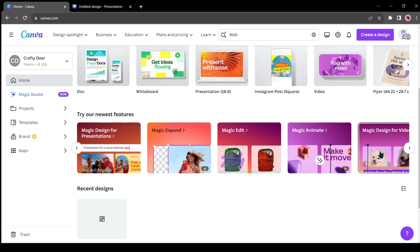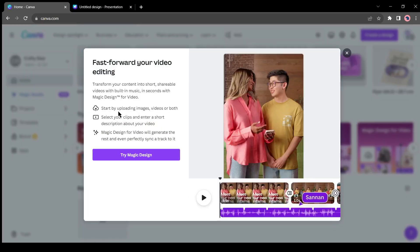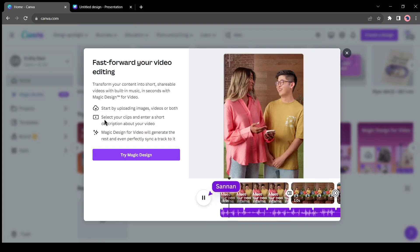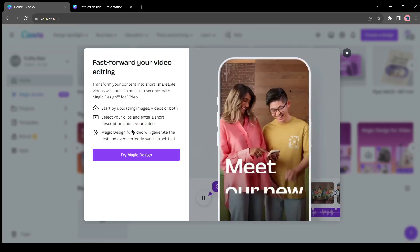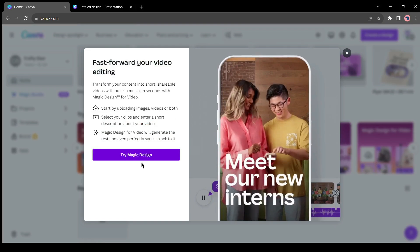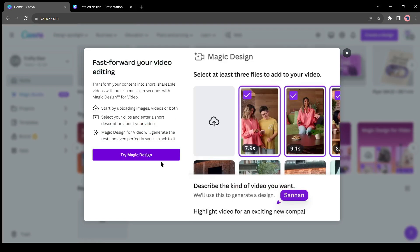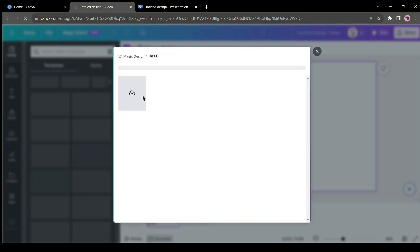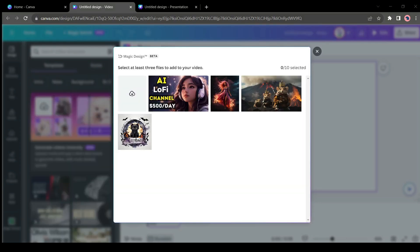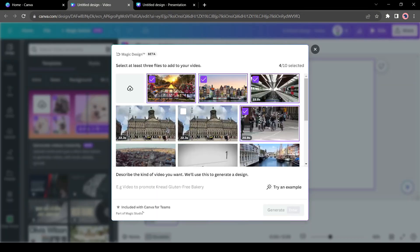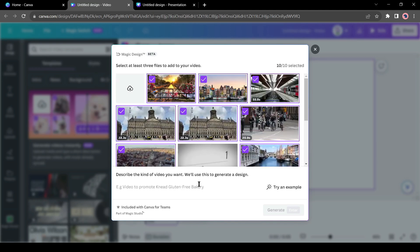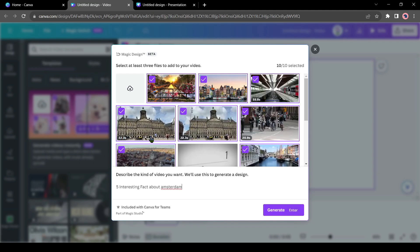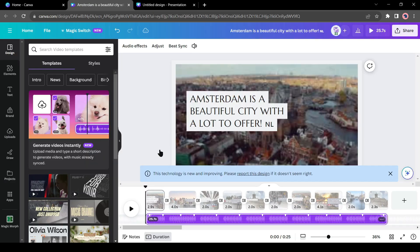Alright, let's talk about last but not least, Magic Design for Video. With this tool, you can create a video in just 30 seconds. You have to just upload or select your footage and then give the prompt. AI will make a video for you with text and music. For example, I am uploading some video footage and images. After selecting your footage and images, give a simple instruction here. I am giving just 5 interesting facts about Amsterdam. Now hit the Enter button or click on the Generate button from here. Canva will take some time. And here is the result.